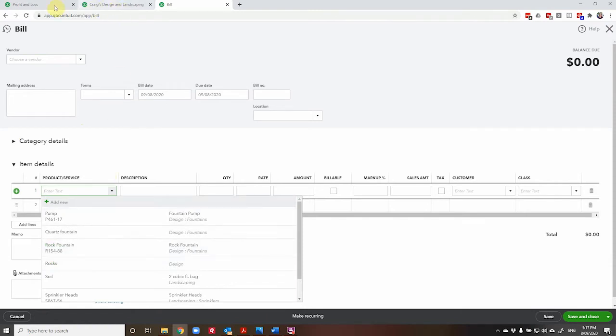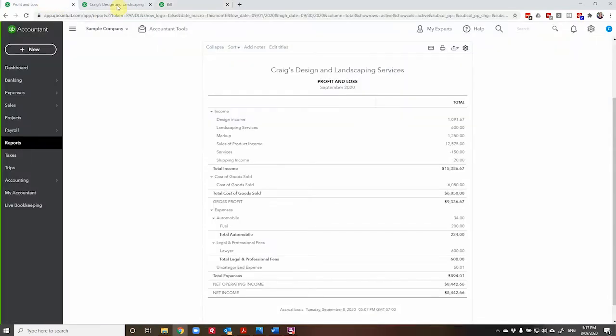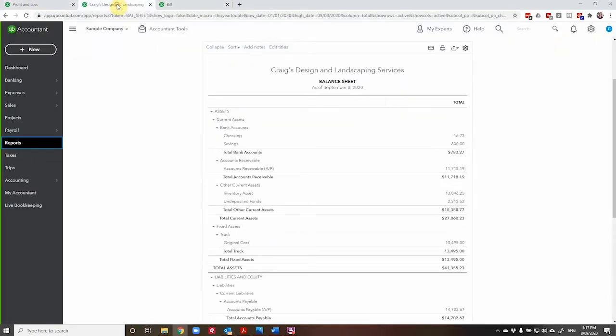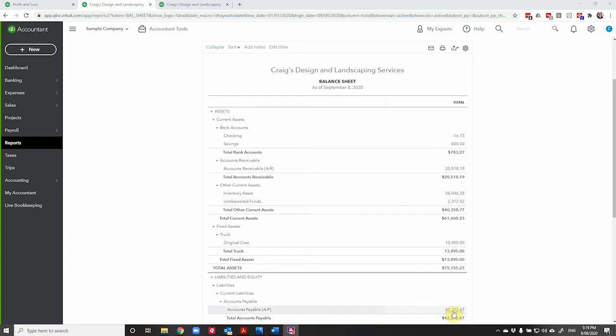Let's have a look at our income statement and our balance sheet to see where things stand right now. And then we'll enter in an item, we'll purchase an item into our inventory. So as you can see, our inventory is sitting at $38,046 with accounts payable at $42,202.